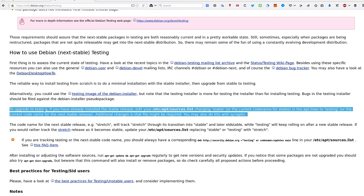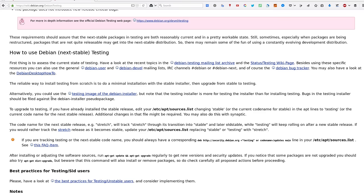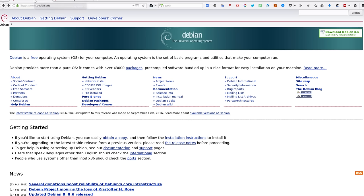We just need to change the source list to upgrade to Debian testing. This is not a complicated process, but there are a couple of very important steps. If you're a new user, I think you'll find this video useful. Let's get started.